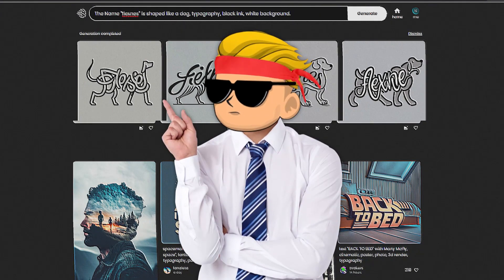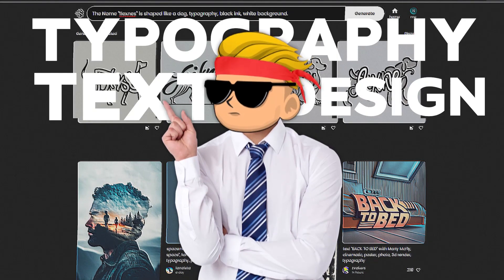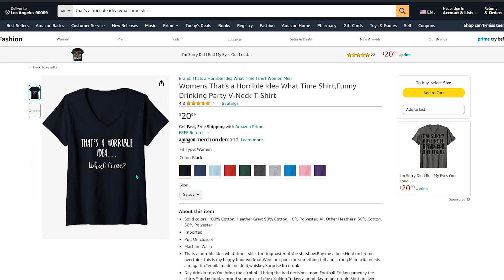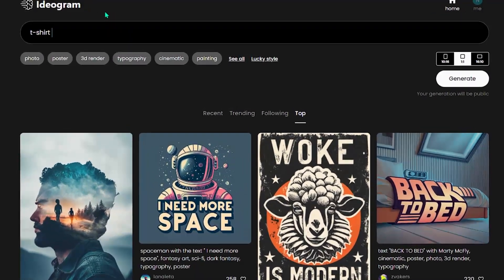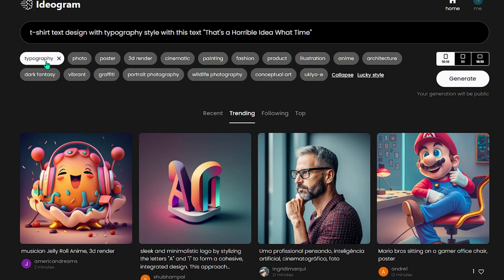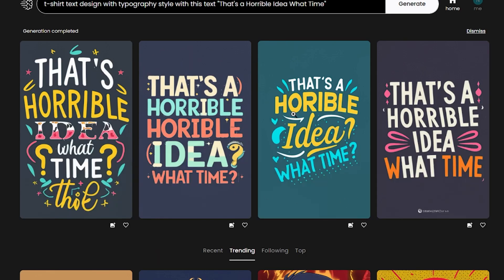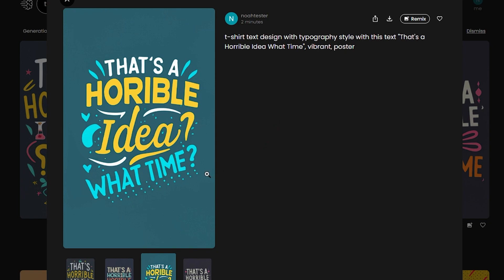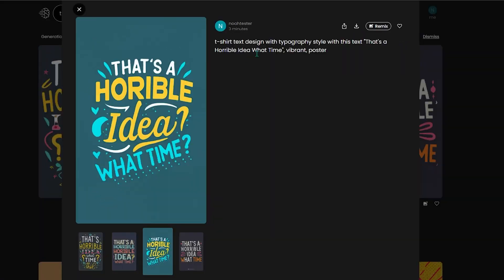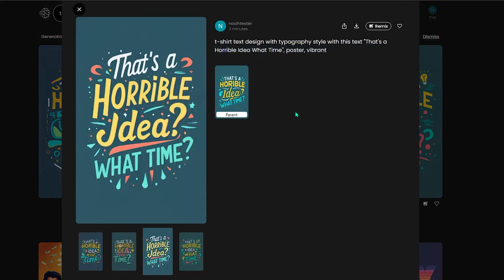The next design style you should use with this AI is typography text designs. This style is great when you find a niche selling only text-based designs. In the prompt I'll say: t-shirt text design with typography style with the text 'That's a horrible idea, what time.' For styles I'll choose typography, vibrant, and poster. That's not too bad from only one try — the third image is good, and the AI even added a question mark without me asking. There's an R missing in 'horrible', so I can just click remix again to get four new variations, and now this design could work.